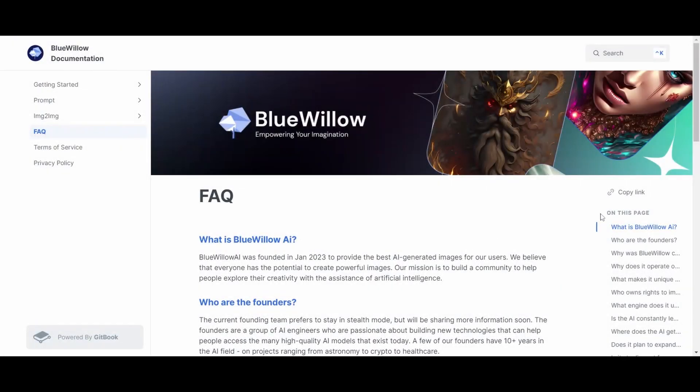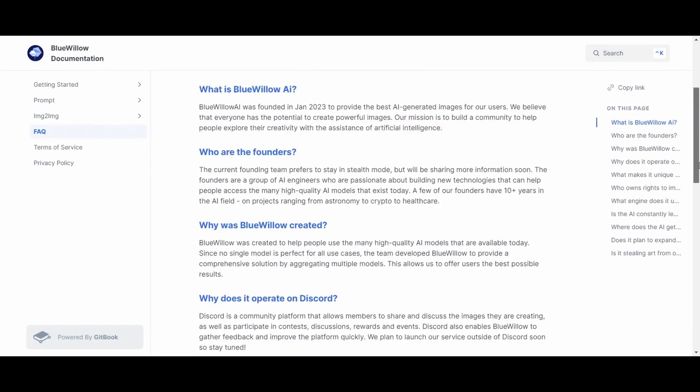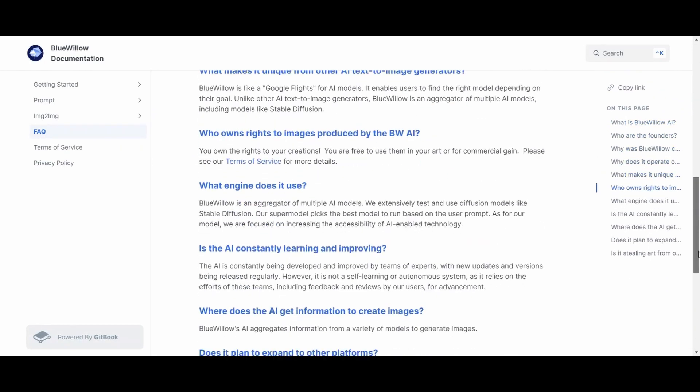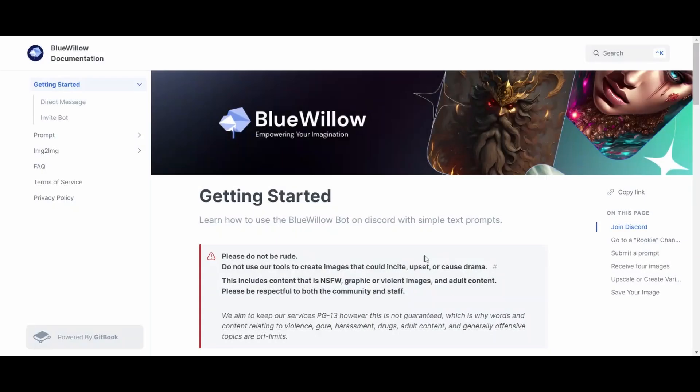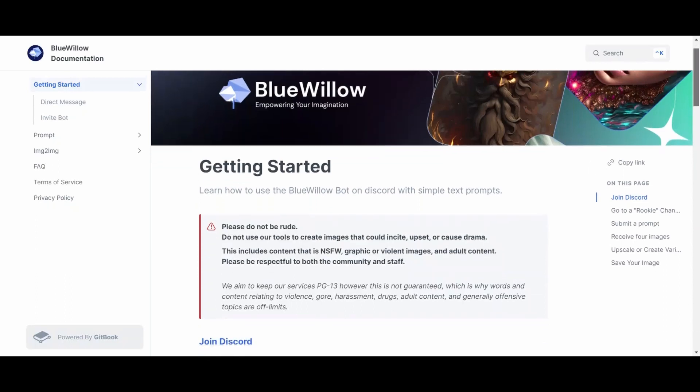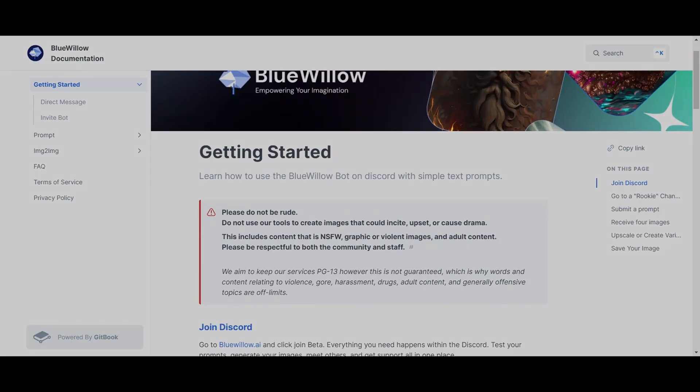I'll be going through some FAQs as well as the basic rules so you don't get banned. For example, NSFW content is not allowed and you will get banned if you post it.